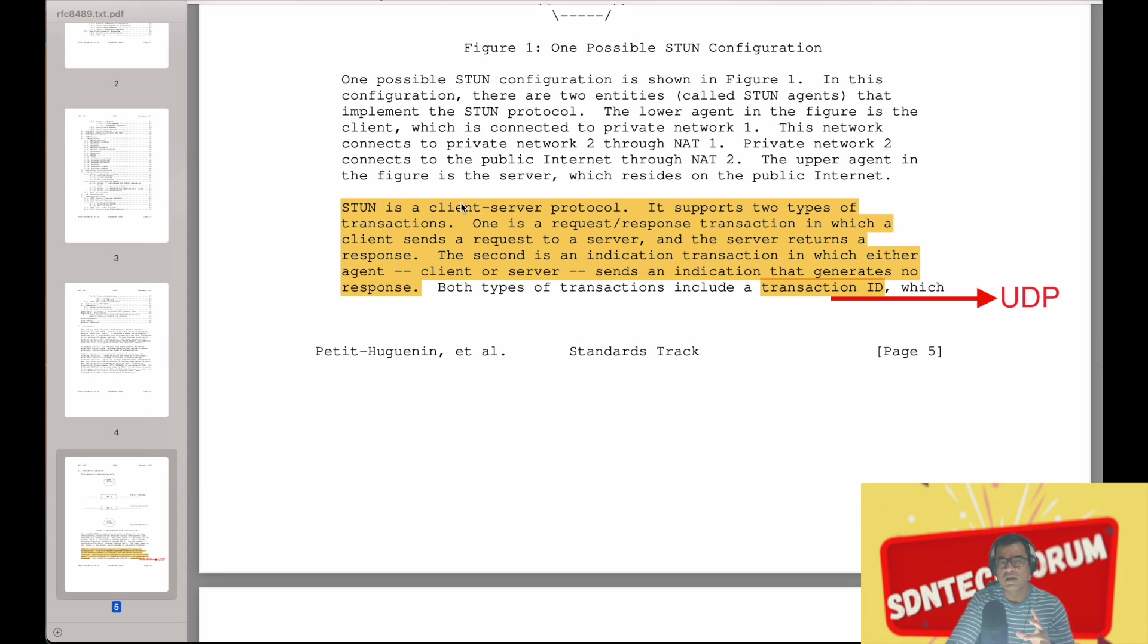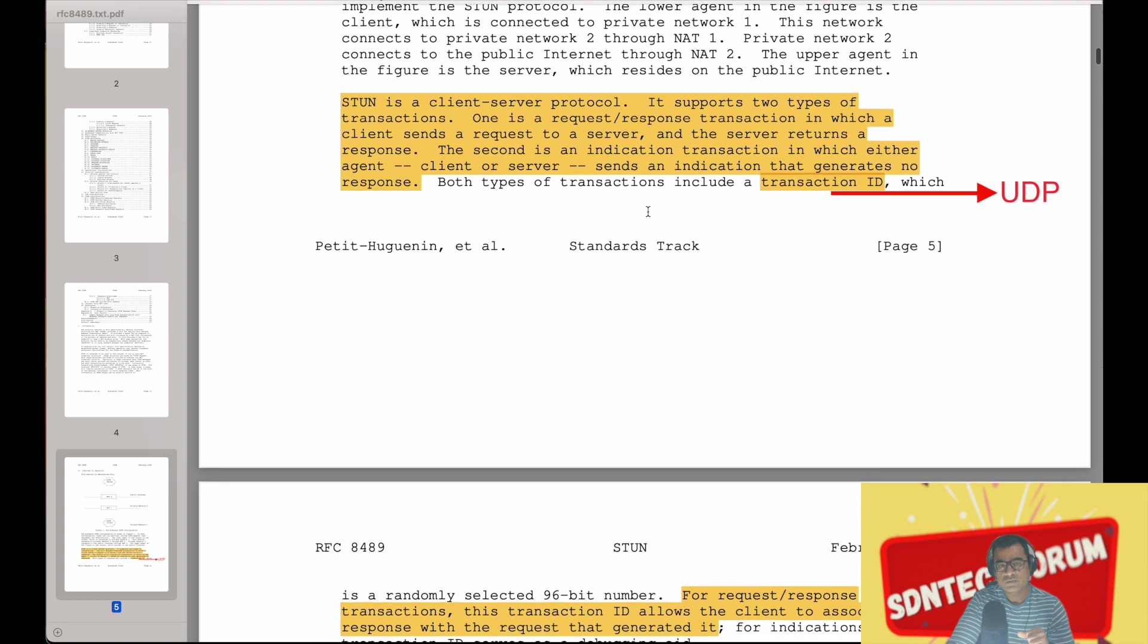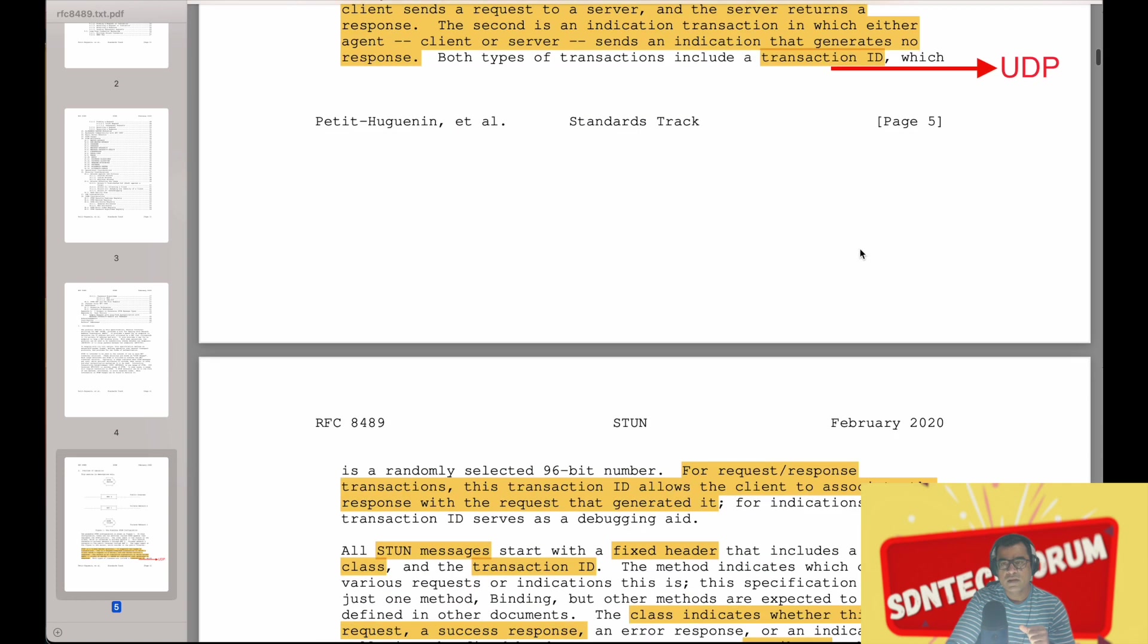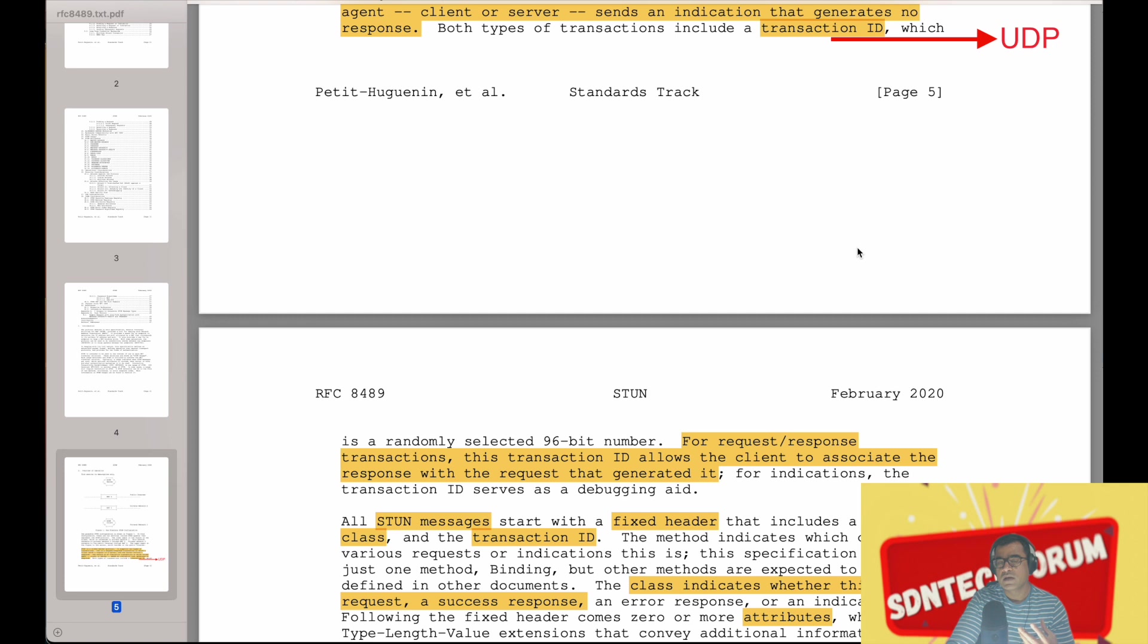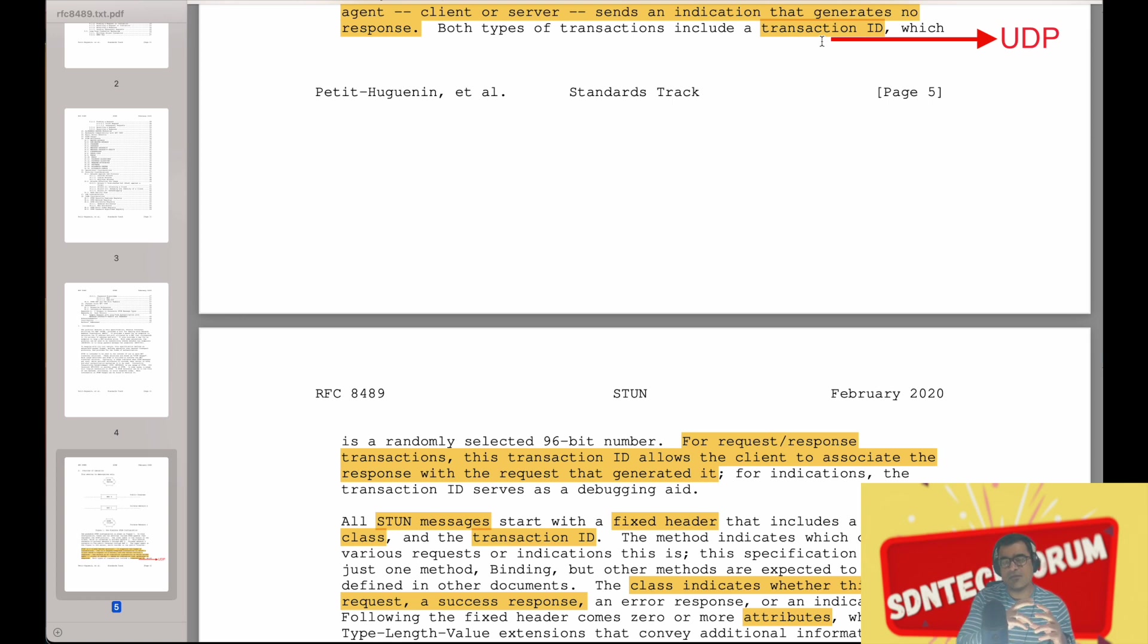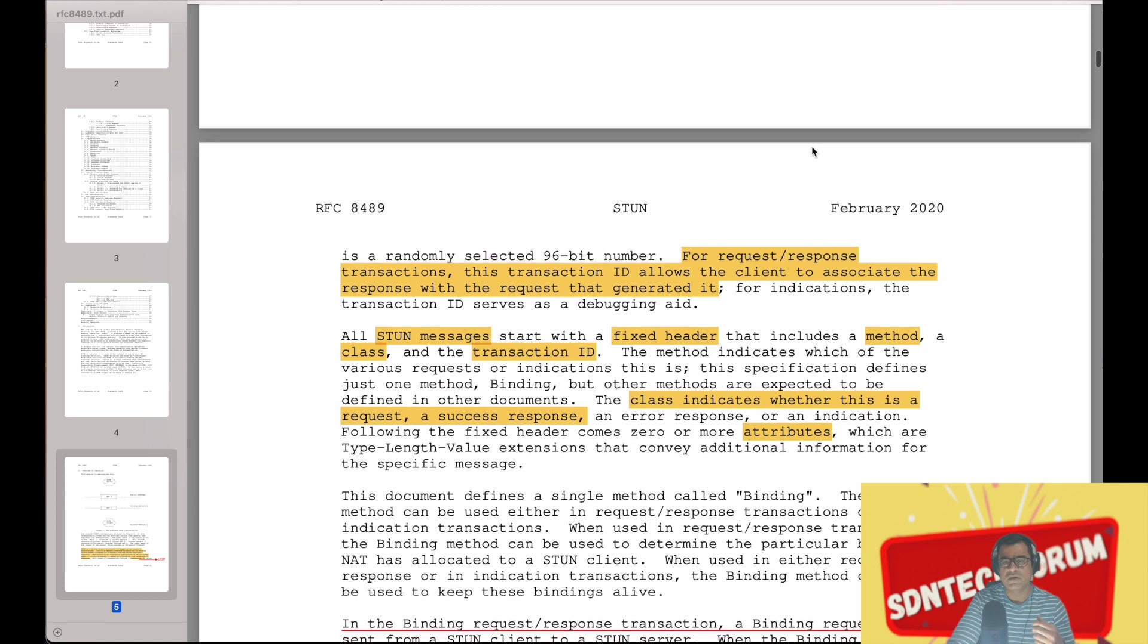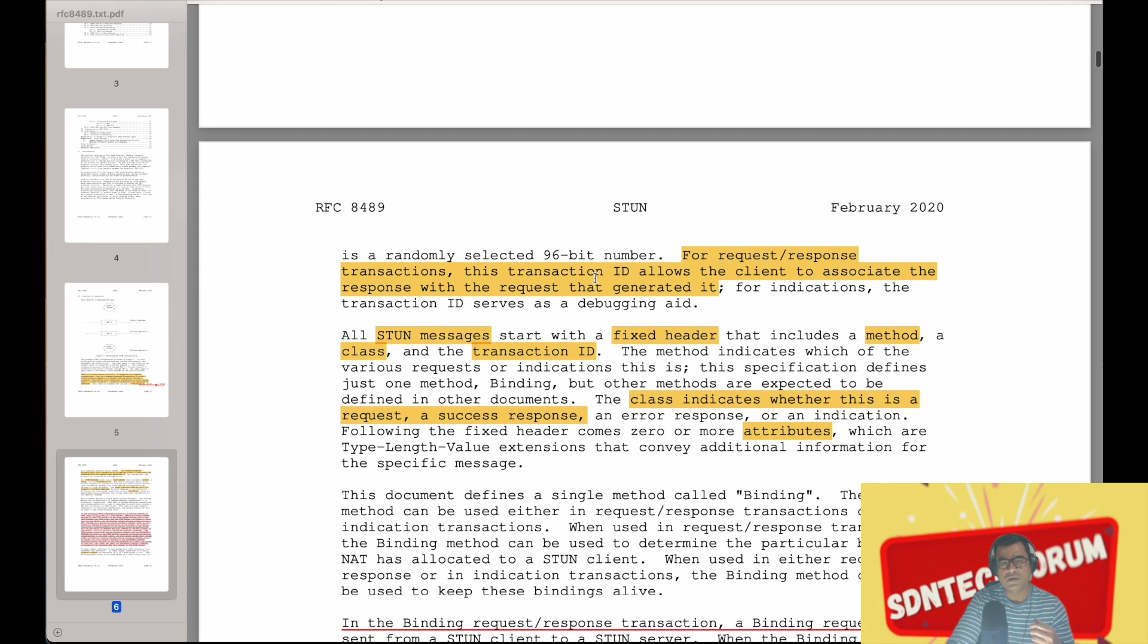Both types of transactions include a transaction ID. Why transaction ID? Because this is UDP, and in UDP, unlike TCP where you can have sequence numbers and handshaking, there is no way to correlate request and response. Hence you have a transaction ID. So the transaction ID helps you correlate between a request and a response. It is a randomly selected 96-bit number for request-response transactions. This transaction ID allows a client to associate the response with the request that is generated.